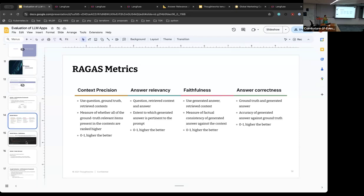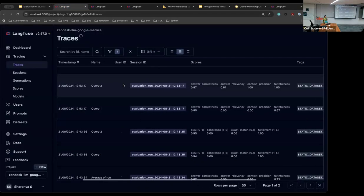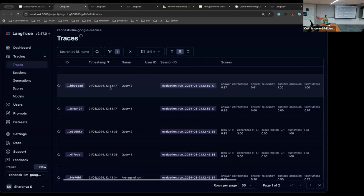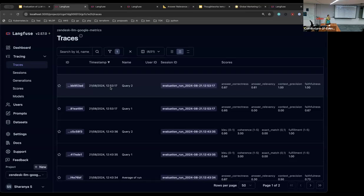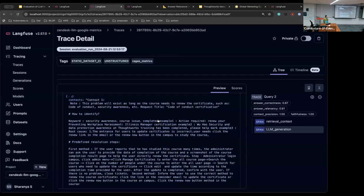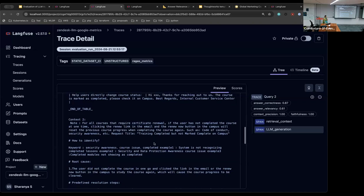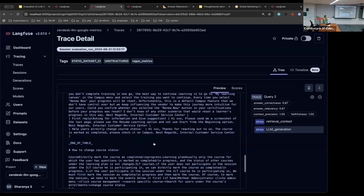RAGAS does not offer any explanation — it only provides the scores. Langfuse is a tool where you can post traces — similar to log traces — and post these scores. Once scores are computed, I stitch together the context, user input, and LLM answer, and post the scores generated for that input-output pair. This can be logged on a daily or nightly basis to make sense of the data. It is left to developer interpretation as to why a value is high, low, or mediocre.